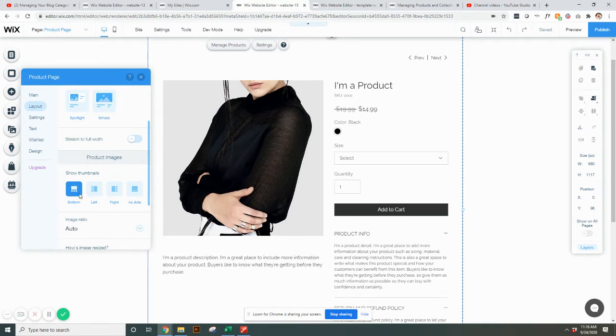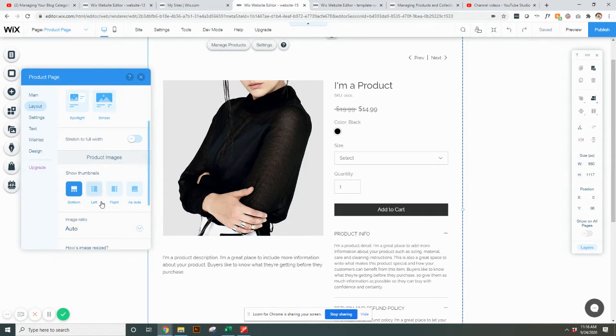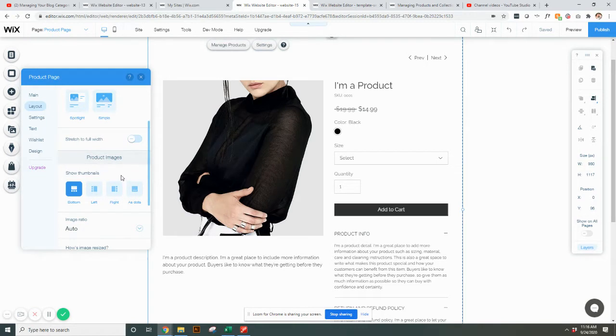Thumbnails, if you have multiple pictures for a product, you can have them display at the bottom of the picture, to the left of the picture, to the right, or as dots underneath that people have to click.